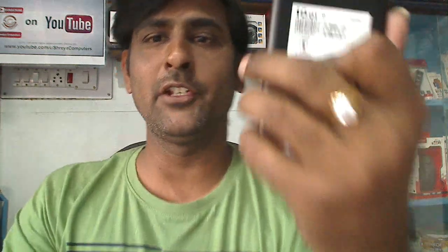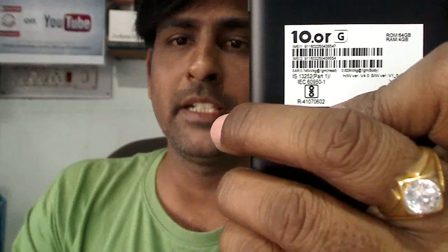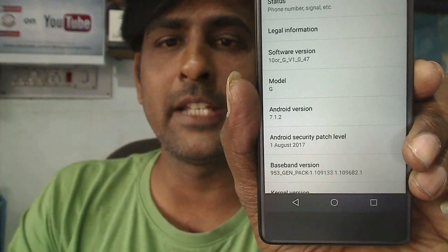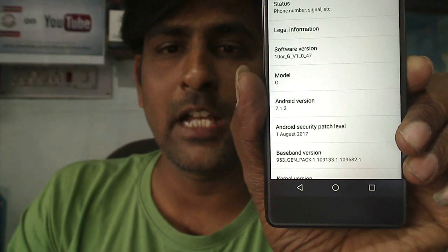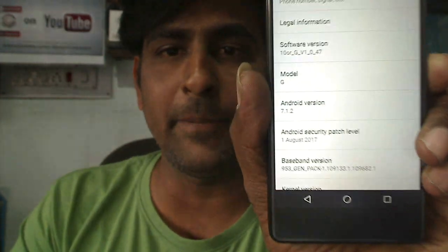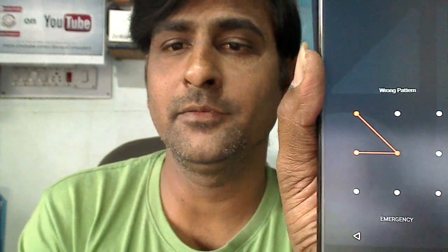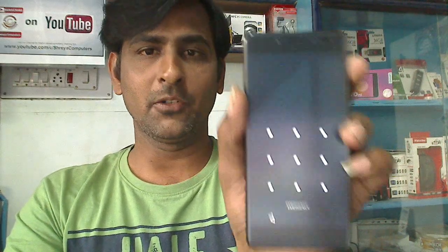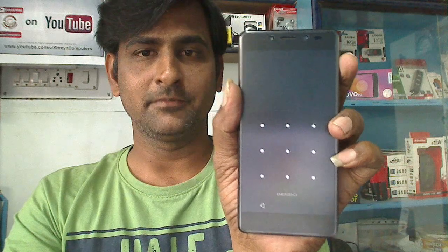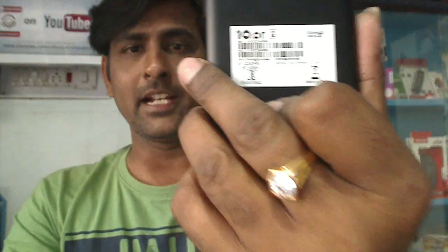Friends, today our topic is how to hard reset a 10RG phone. I will show you the model of this phone — this is a 10RG phone running Android version 7.1.2, with the August security patch. My 10RG phone pattern was completely locked, so I will show you how to hard reset this pattern on the 10RG phone.